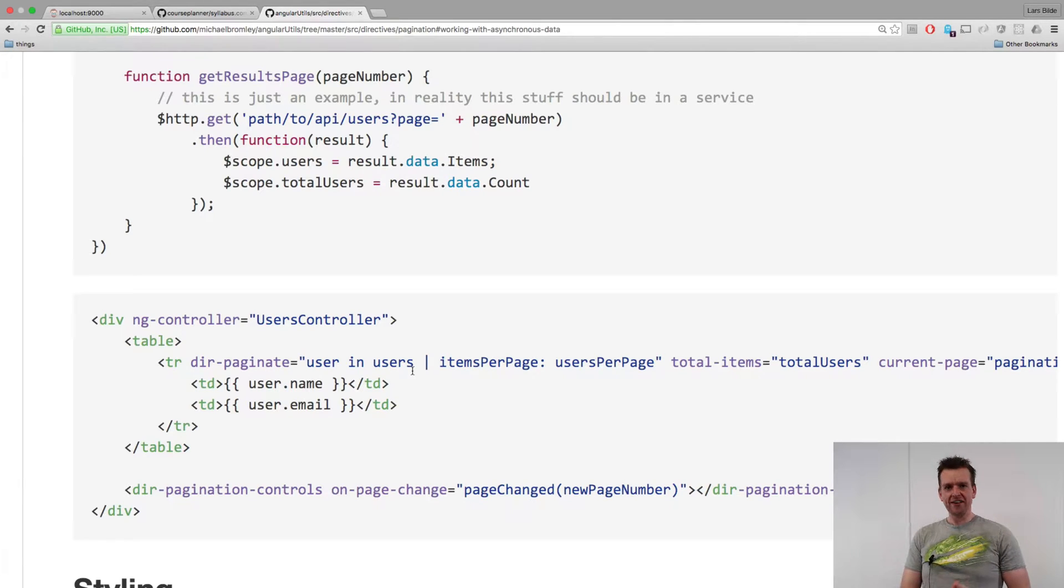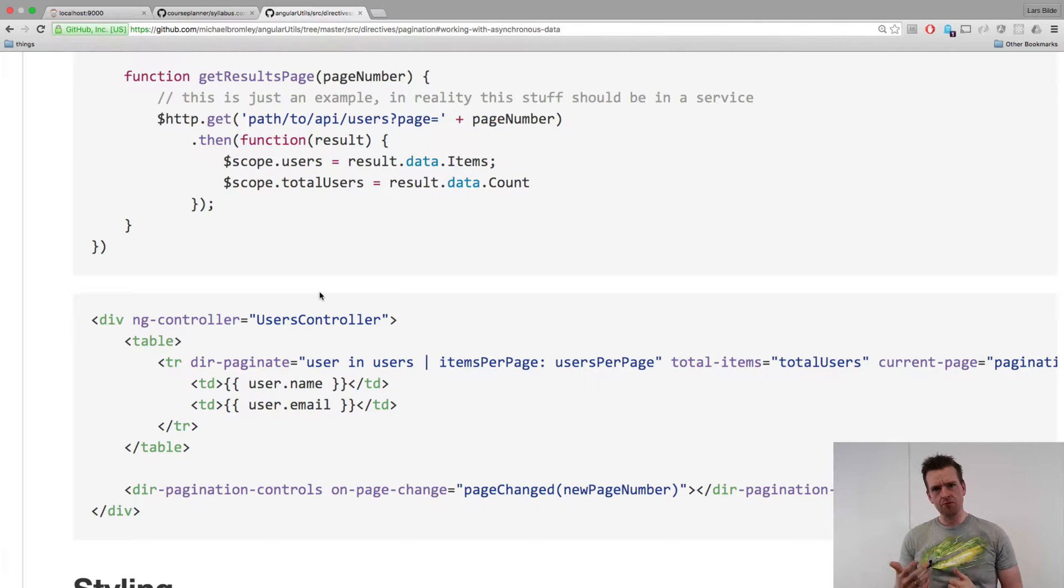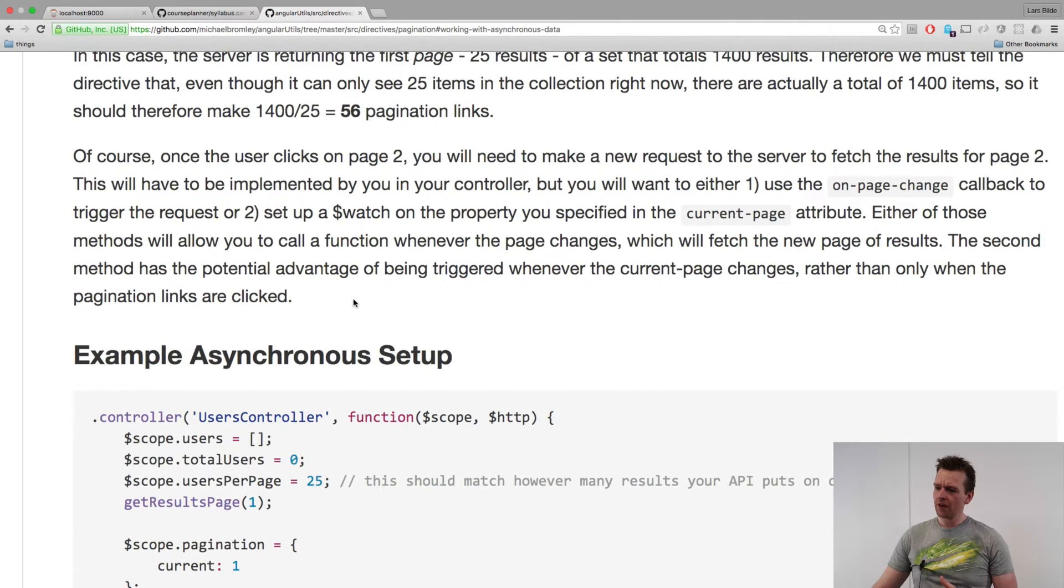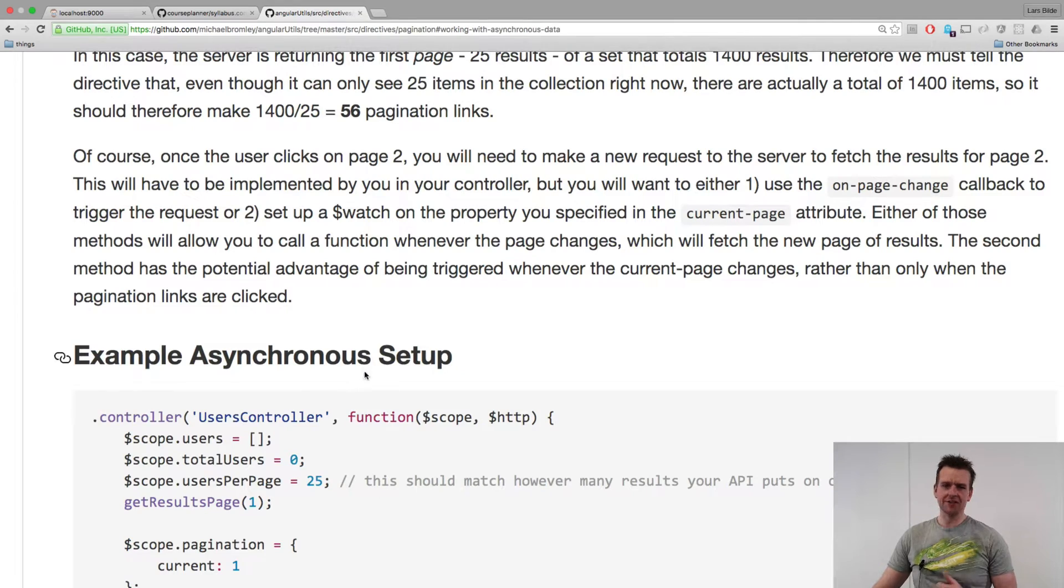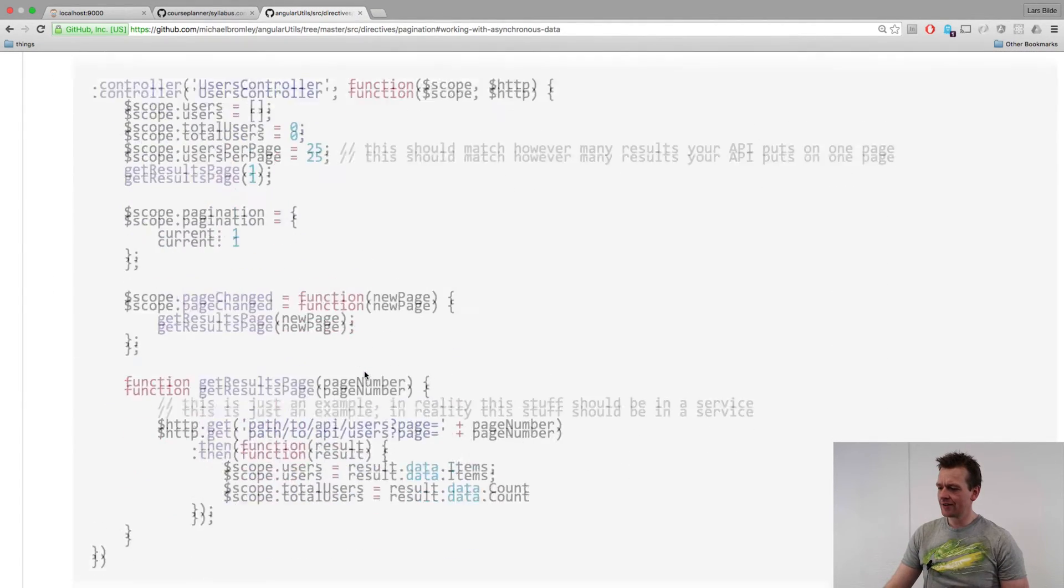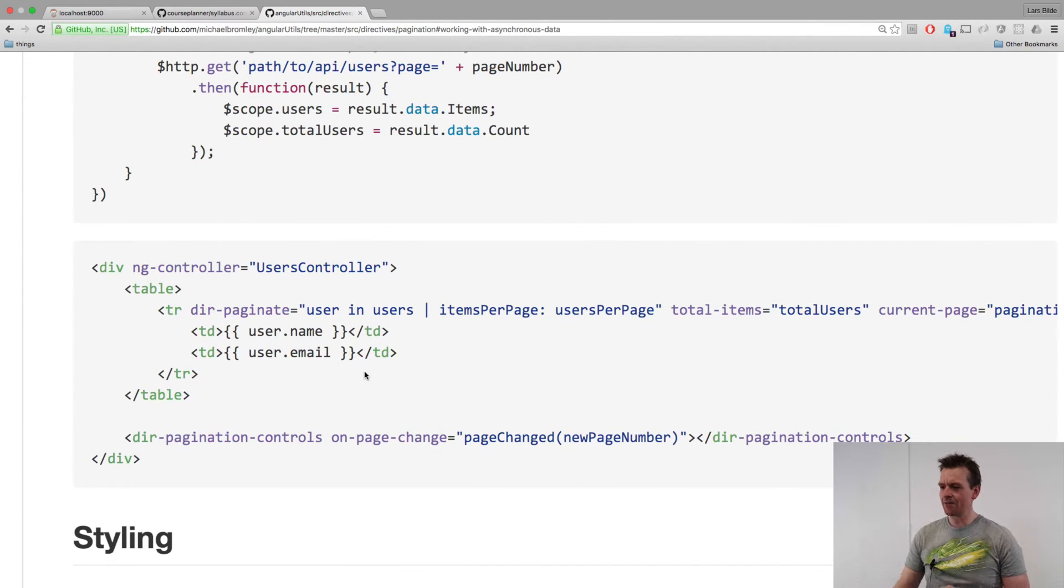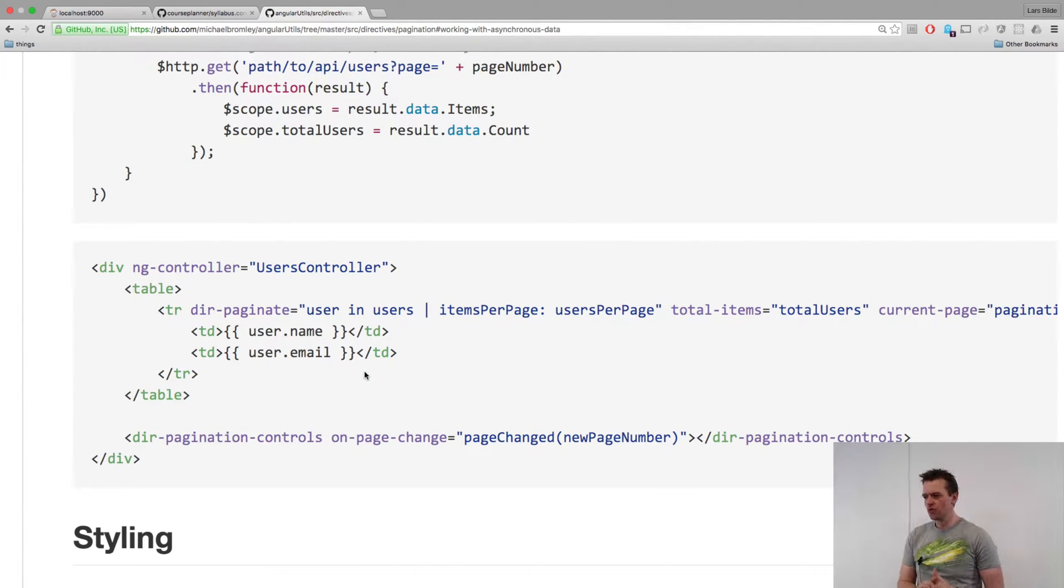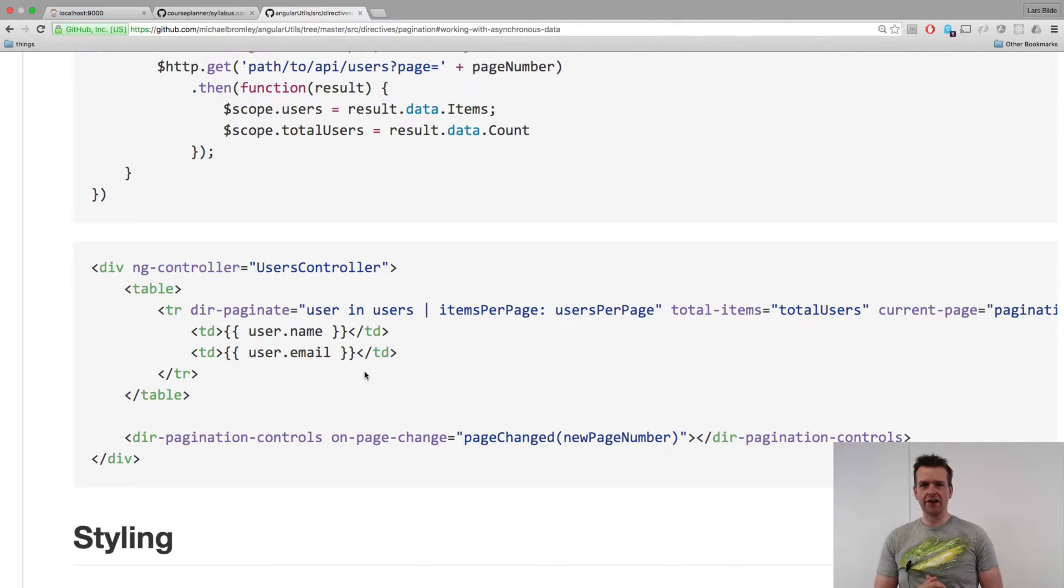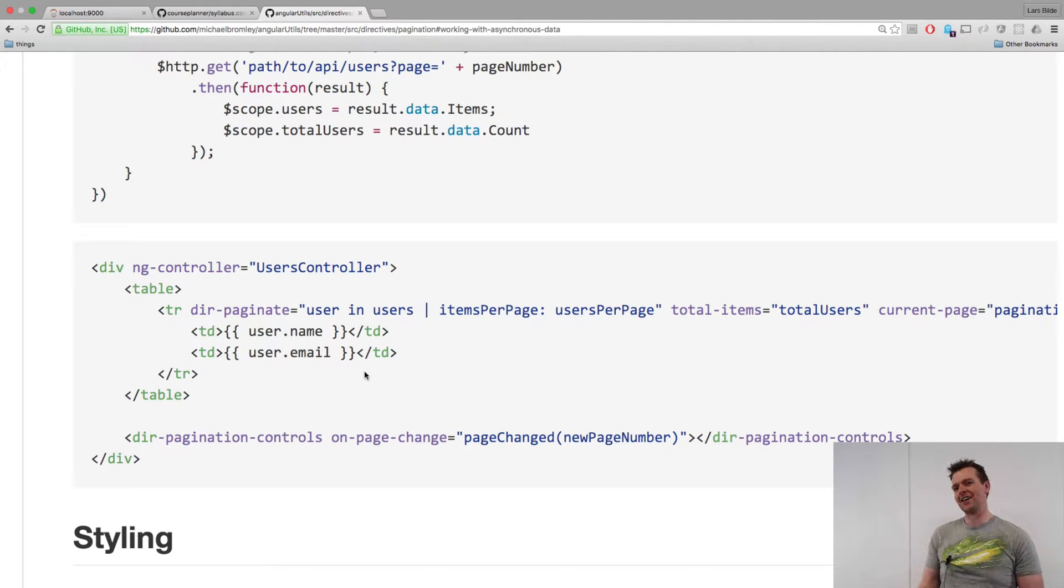If I go into the directive that I'm using for the Angular setup that Michael Broomley made for us, he says that if you want to do asynchronous setup, he's made a great example for us. And this is kind of the example. I'm going to show you the required fields that we need to actually make the pagination work. The cool thing is we have all the fields available. We just need to add them in our code.